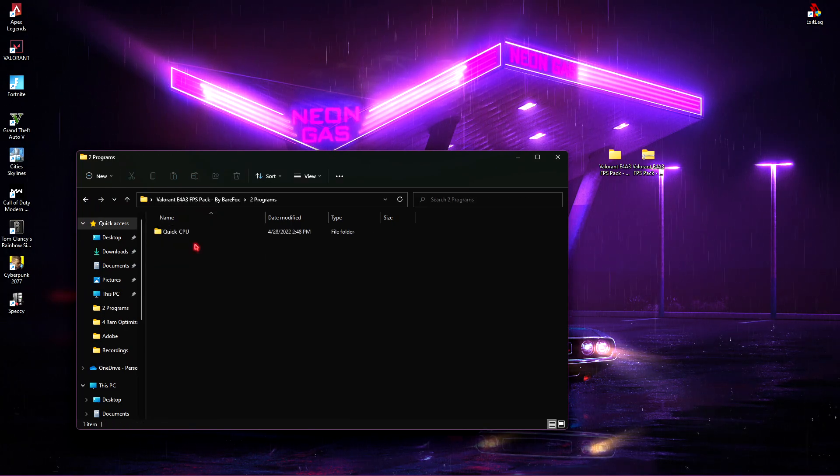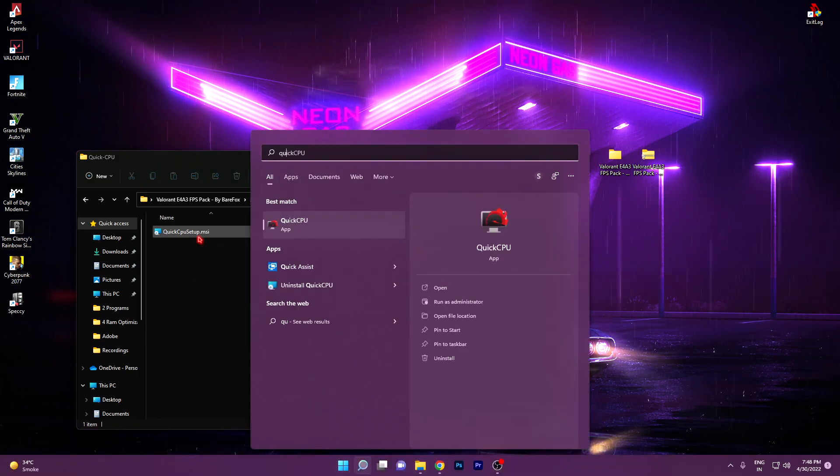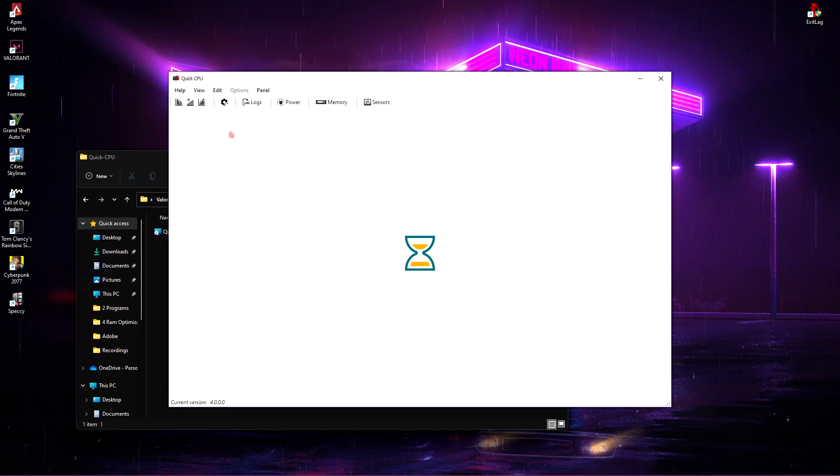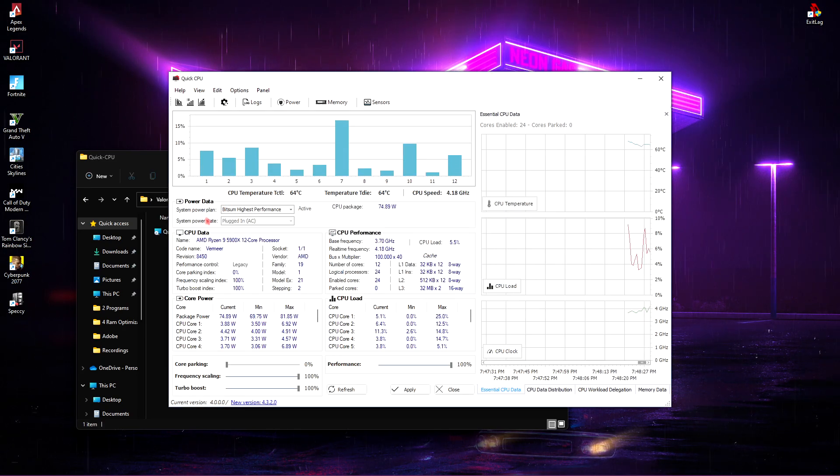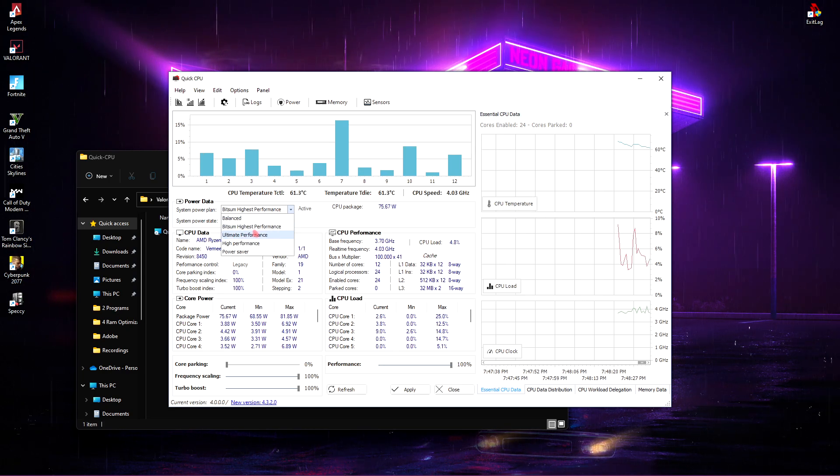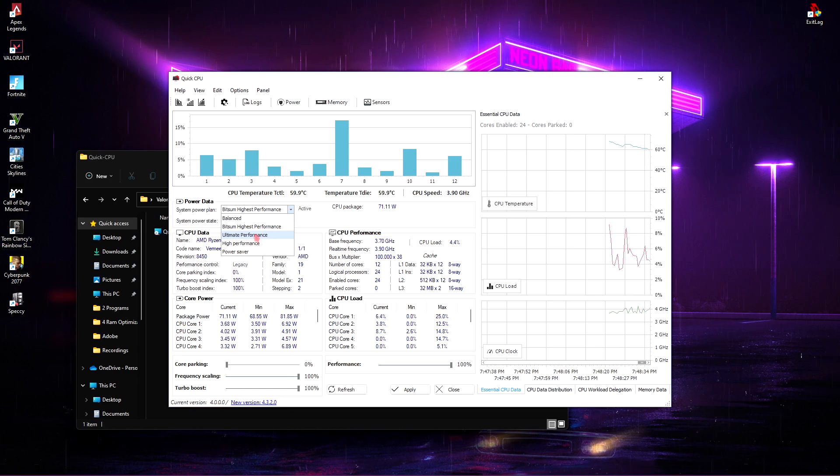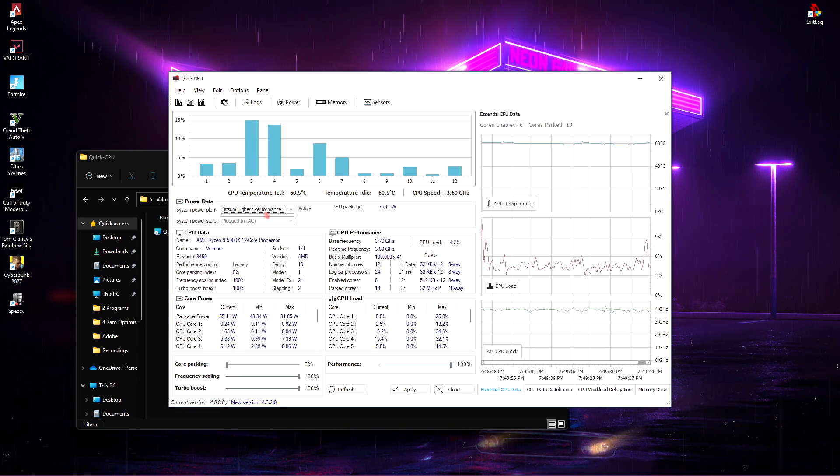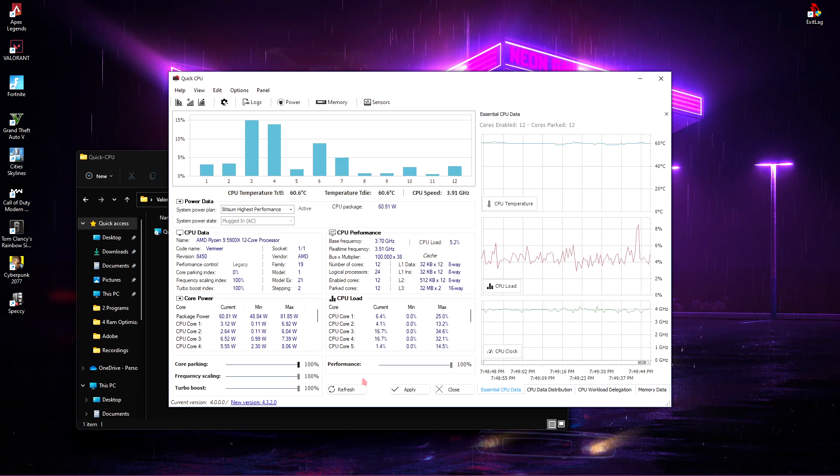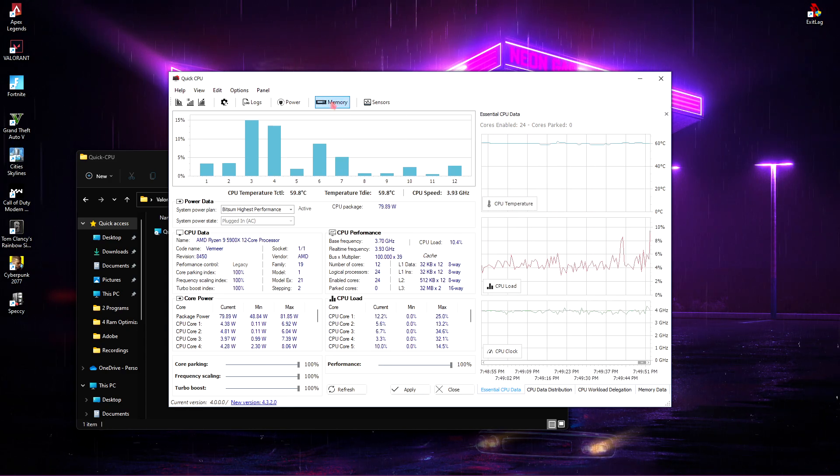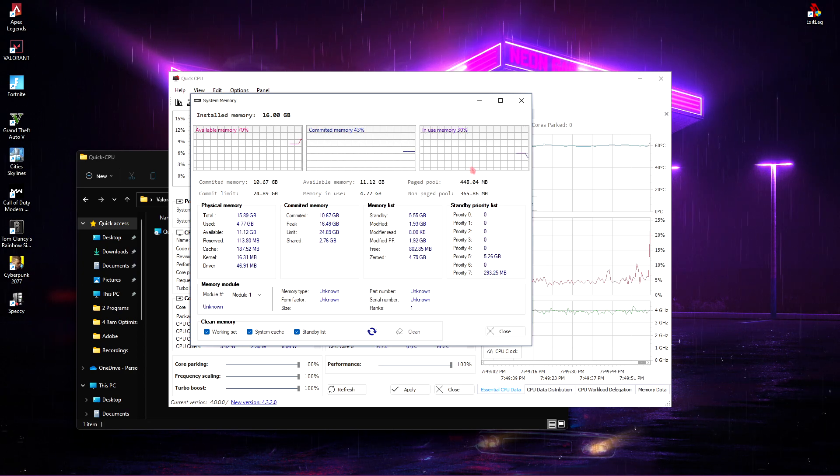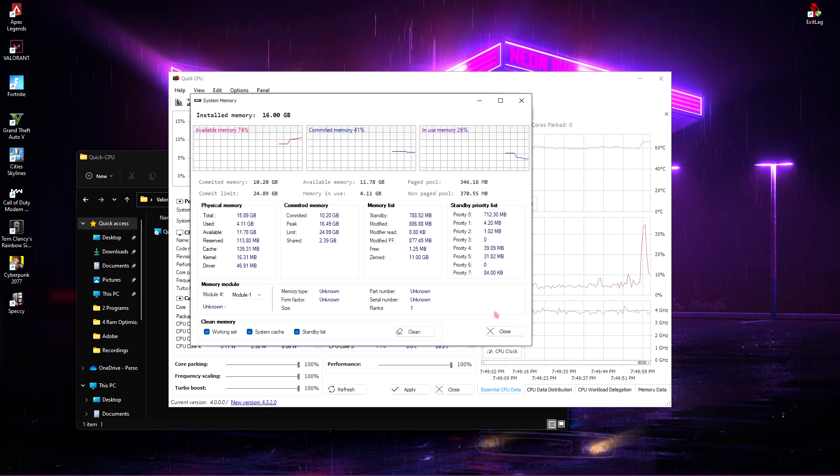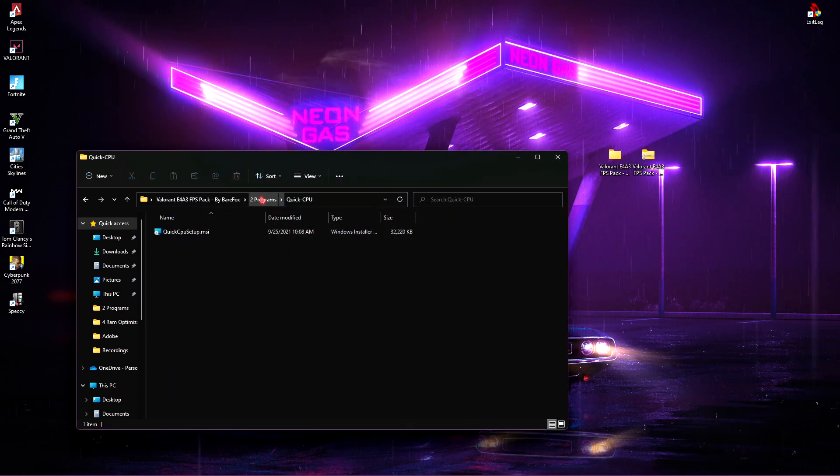In here, you'll find Quick CPU. Simply install Quick CPU and open it up. The interface of the program should look like this. You'll see your system plan, that is your active system plan. Make sure to select on the High Performance or Ultimate Performance if you have one. Set your best power plan and then for core parking, click on 100% and then click on Apply. Once you are done with that, go to Memory section and make sure to click on Clean. This will drop the use of your memory in your computer, allowing it to work much faster. Then close it and then also close Quick CPU.